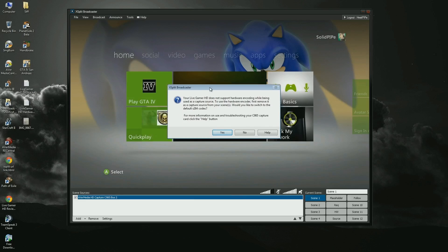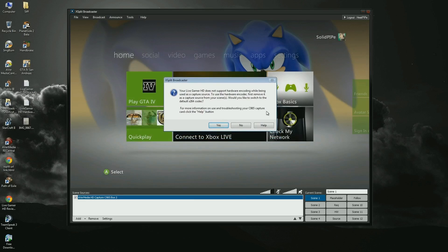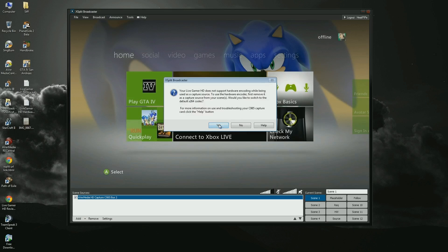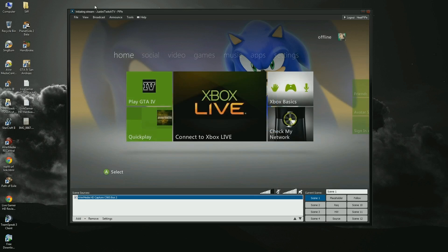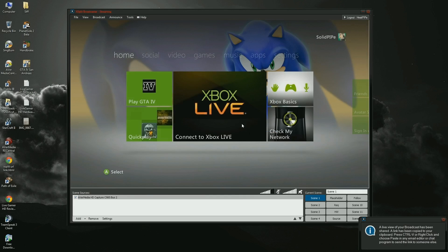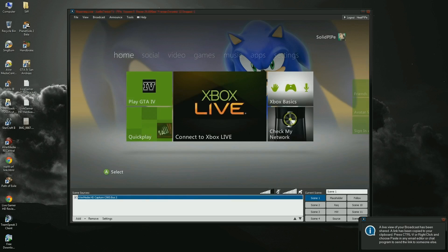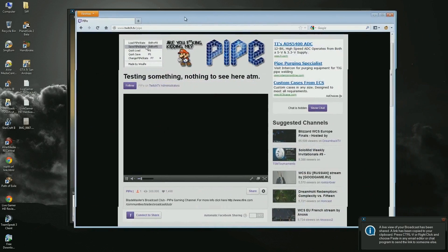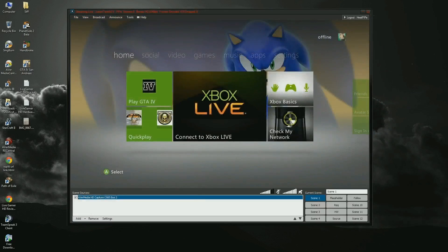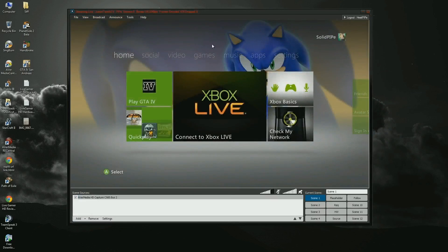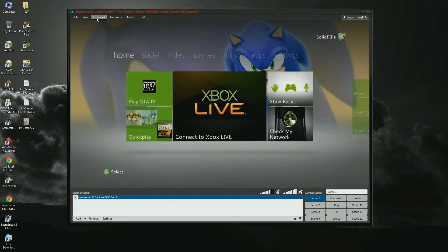Since we don't really have a choice, press yes and you will be able to broadcast using the normal XSplit codec. When you use XSplit's internal X264 codec, you don't need to set specific resolution and frame rate combinations because X264 works with any combination. As you can see, we're live with Live Gamer HD as a source.